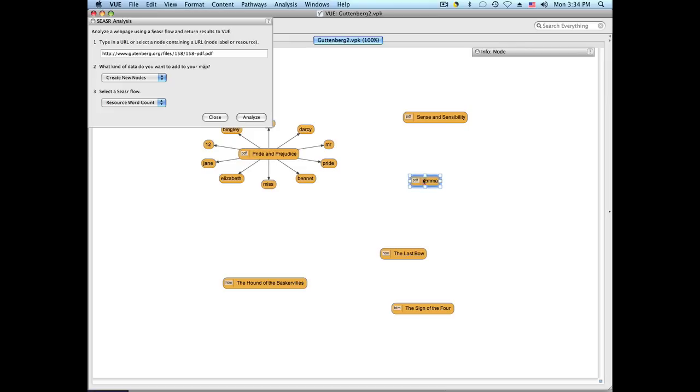We can call it on another node and it does the same thing over here.